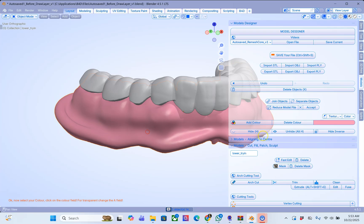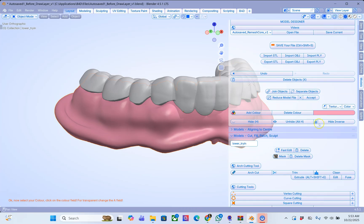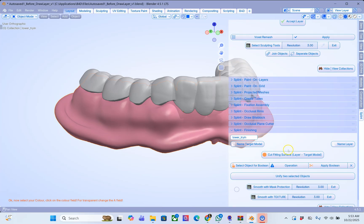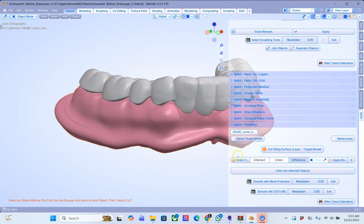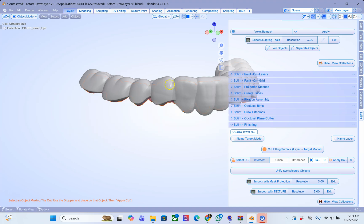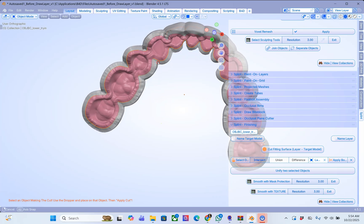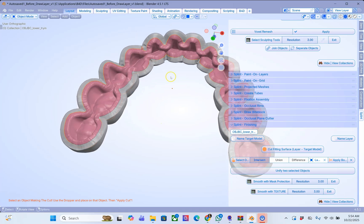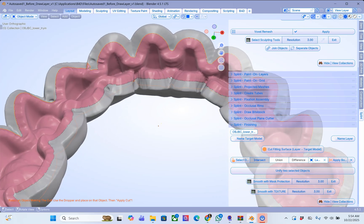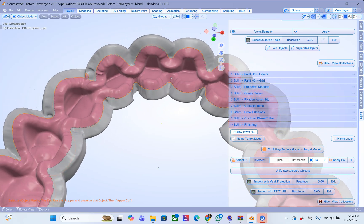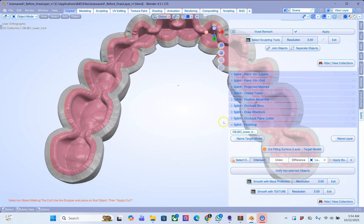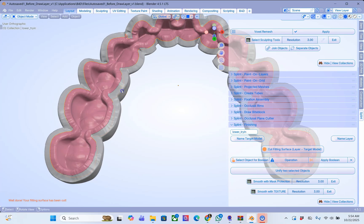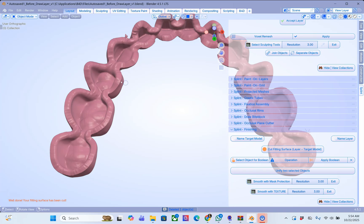Now what we are going to do is go into the splint module. Go to the finishing. And we are going to with it being selected, click on select object for boolean. And then we are going to create an intersection. Take the dropper and select this layer. And this is what I want to see. And we are going to then apply that. And then take your cutting tool X and delete it. We don't need it anymore.